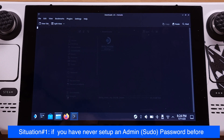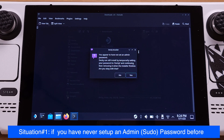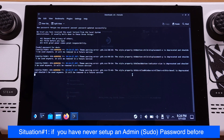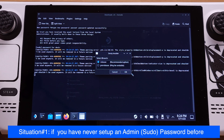If you have never set up an admin password before, you will get a window telling you that you don't have an admin password. The installer will set up a temporary password for you, and it will be removed automatically after the installation. Just click Yes to continue the DakiLoader installation.